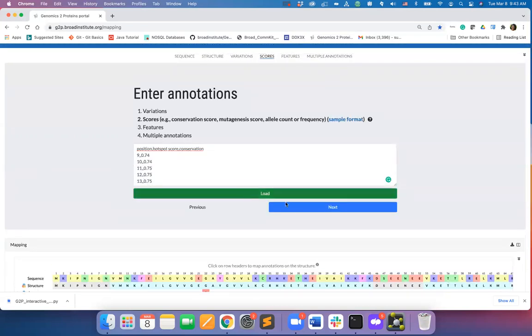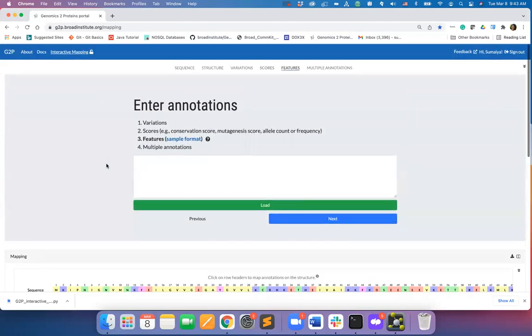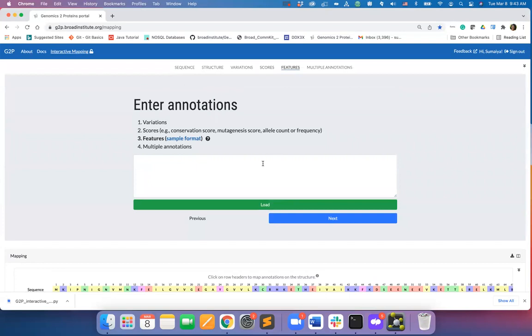Let's hit next. In this features option, you will be able to input discrete value annotation per residue. For example,